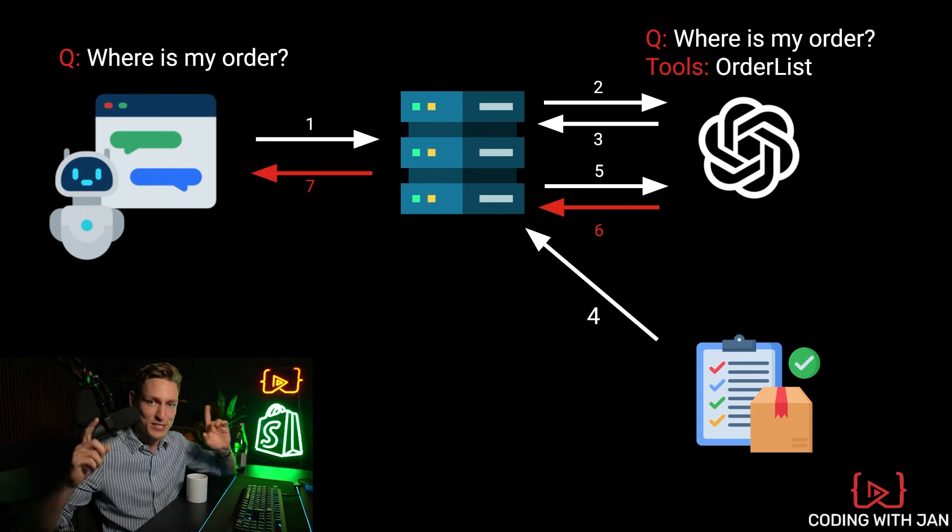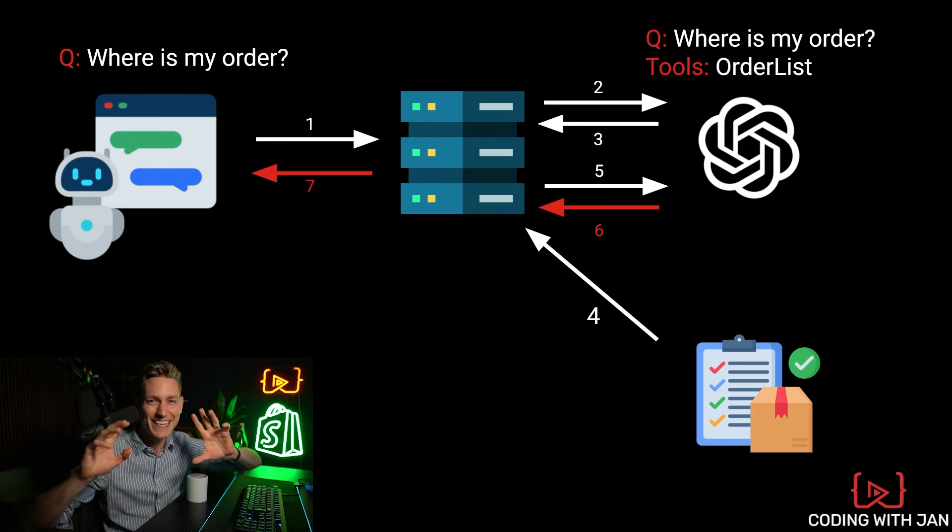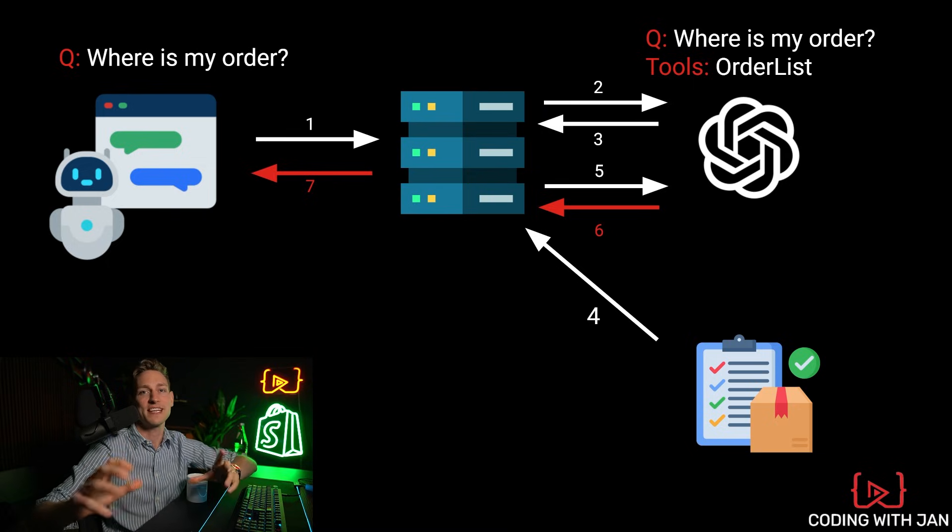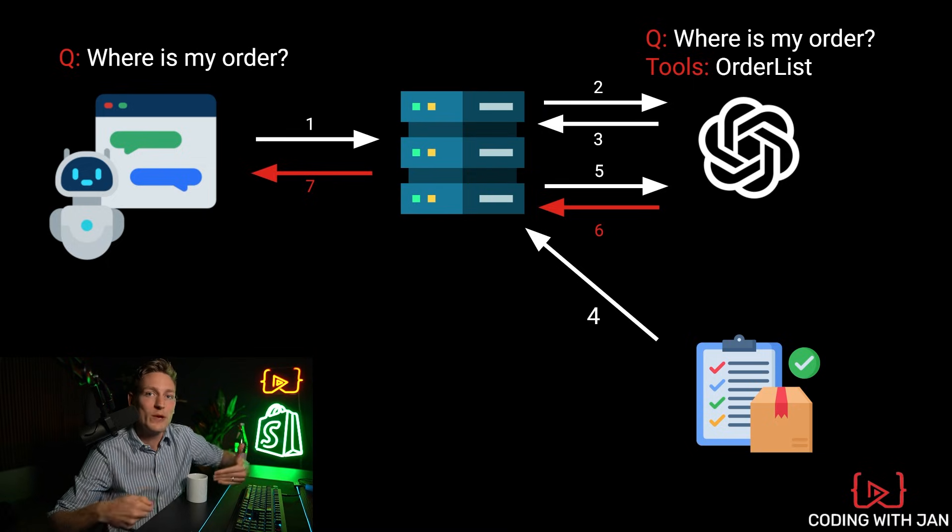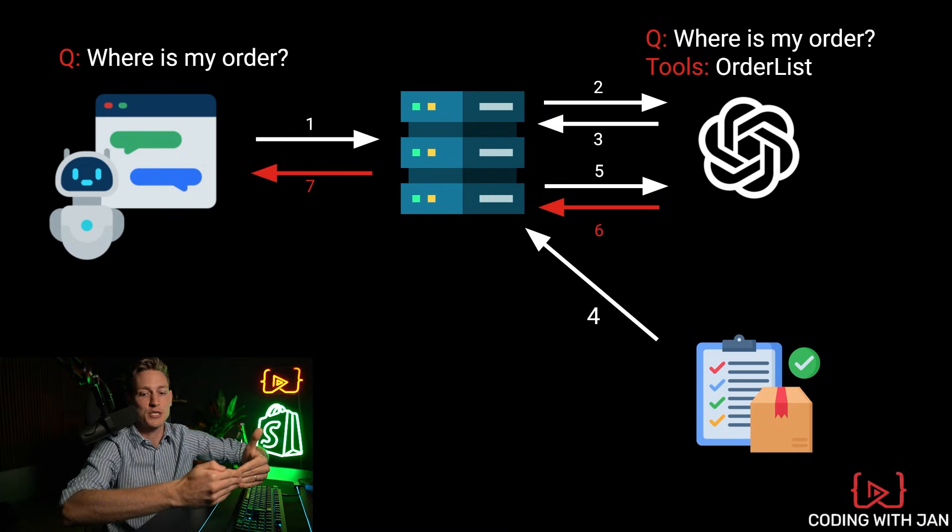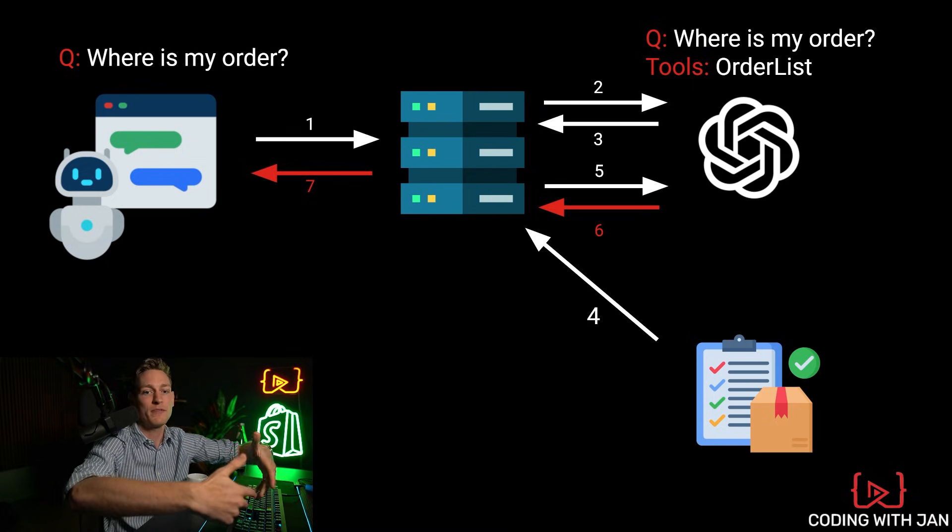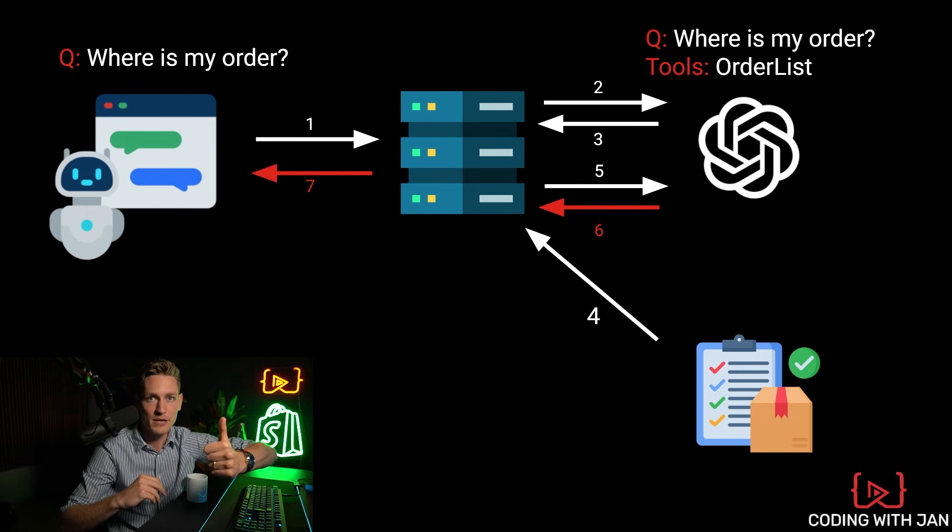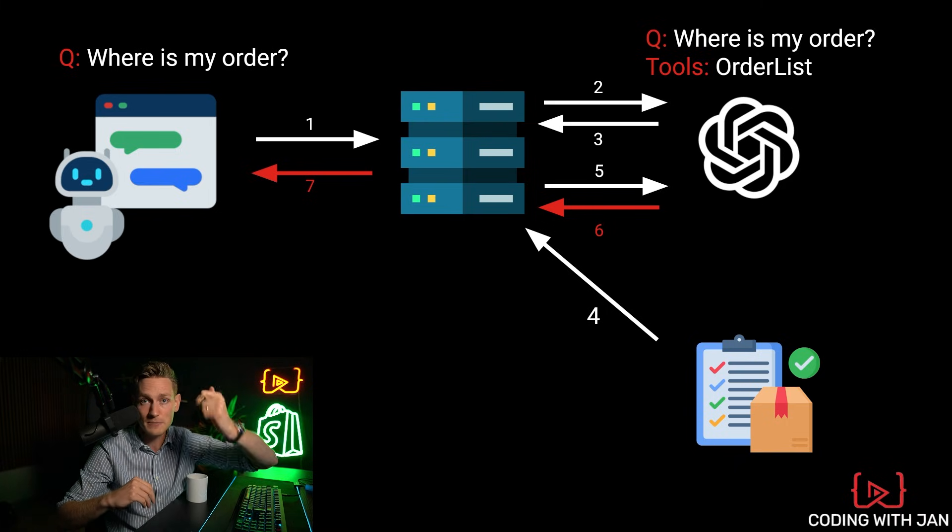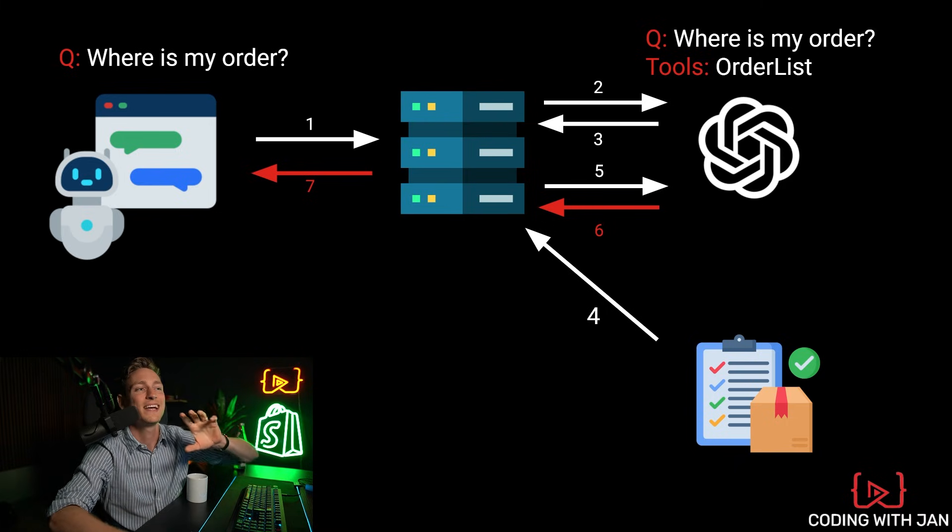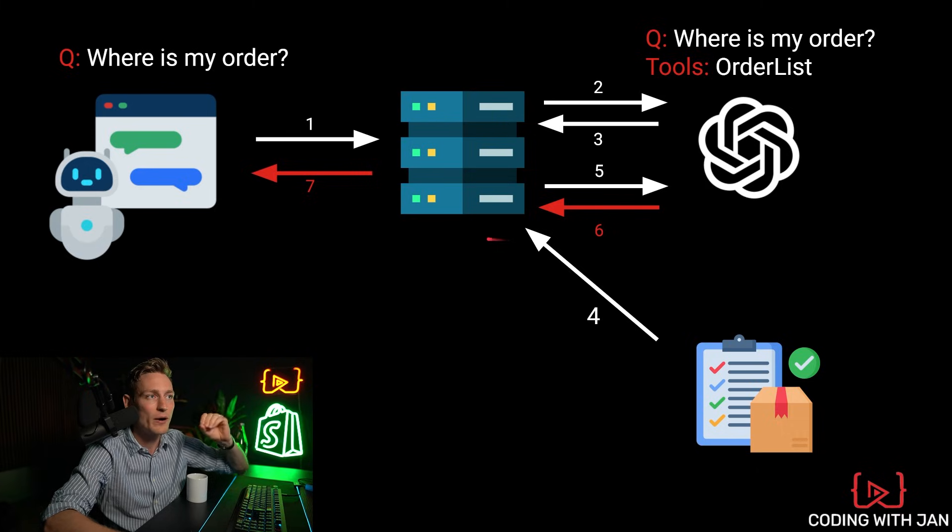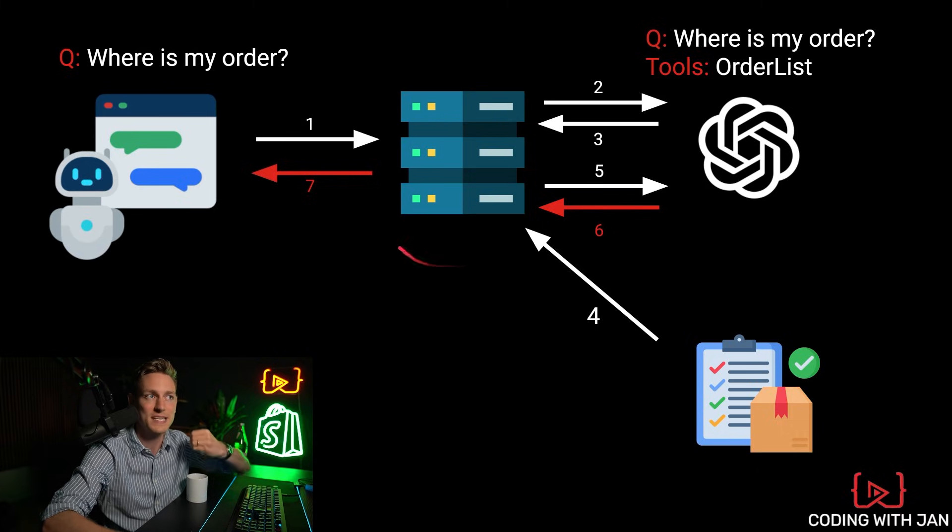For example, fetch some data from the order list regarding this specific order here and then feed that information back to the language model. And only then we get the final response that we send back to the user. Yeah, so it's actually not that complicated. You basically just add an additional step where you tell the language model what tools it has available and let it decide which one might be useful. Okay, so far so good. I hope this makes at least a little bit of sense up until this point.